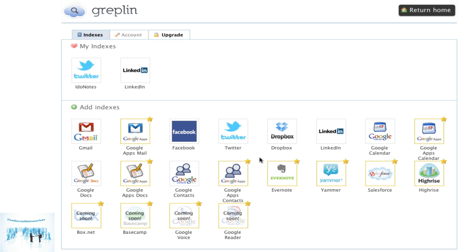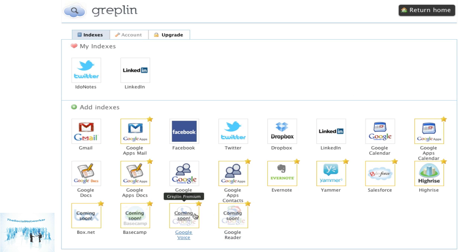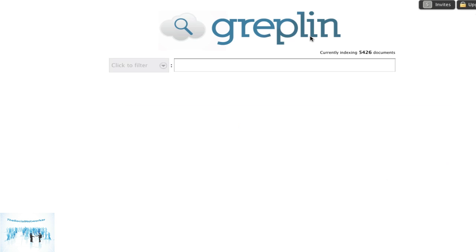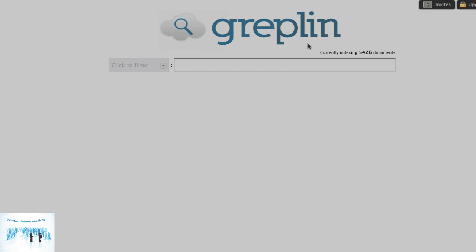So they're going to be adding more services. You can see Google Reader becoming in. Right now it's under premium. Anything with a star I guess is going to fall into the premium. I didn't even pay attention to that when we started out. So go ahead and check it out if you need an invite. Send me a message, otherwise you could head to greplin.com and go ahead and sign up yourself and start indexing your personal life.